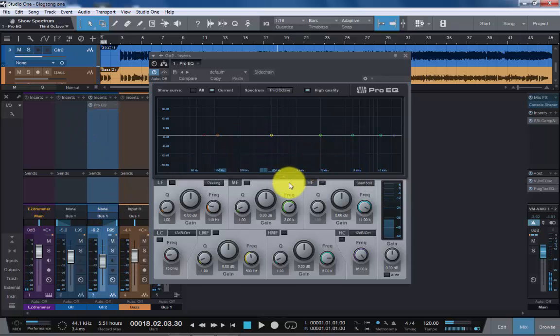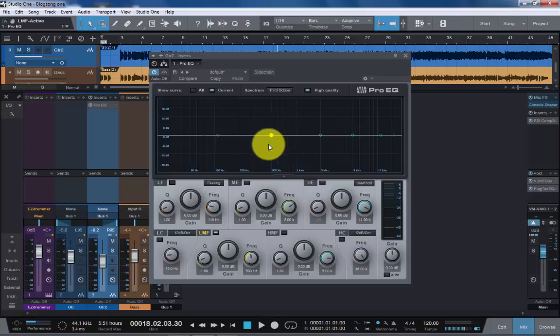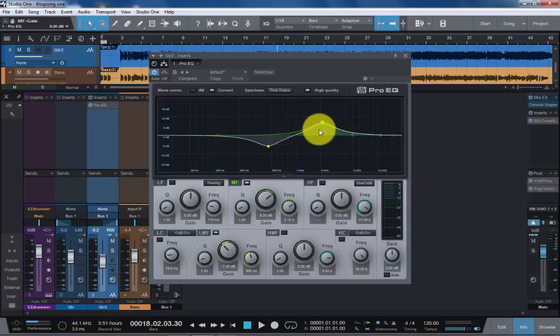So, let's see. How would we go about using an EQ? What would be the basics of using it? Well, really what we would do is we would cut any frequencies that weren't nice to the ears or sounded harsh, or muffled, muddy as it's described. And we would try and boost anything that sounded really nice.